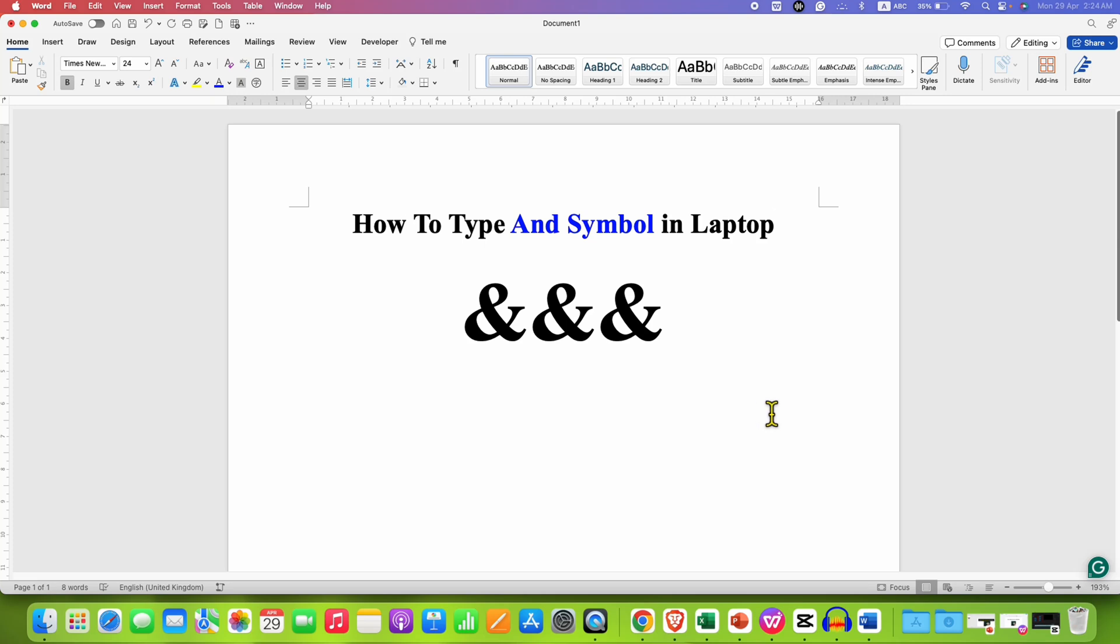In this video, you will see how to type AND symbol in laptop keyboard. It's very easy.